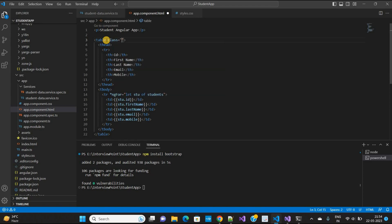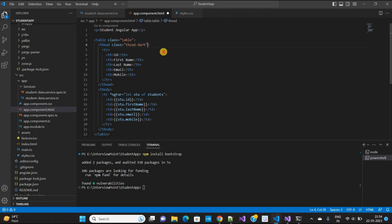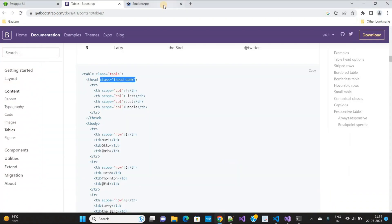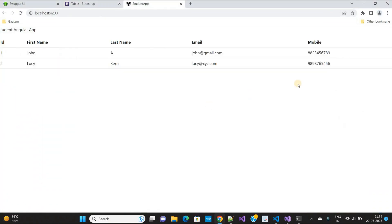In the table element, I want to use the class 'table', and in the th I will add the styling. You can copy from Bootstrap and use it. Now our table is looking like this.